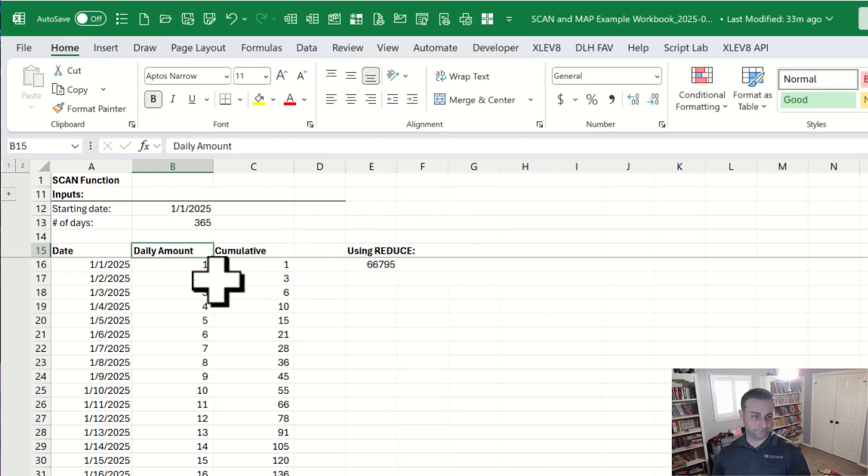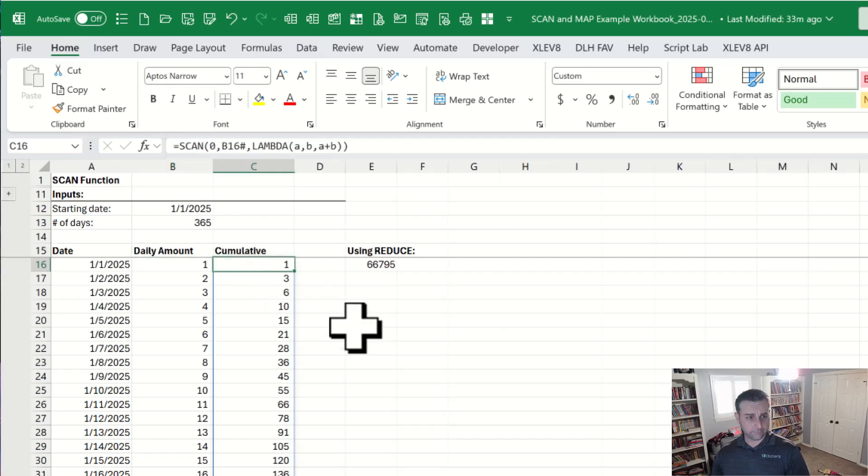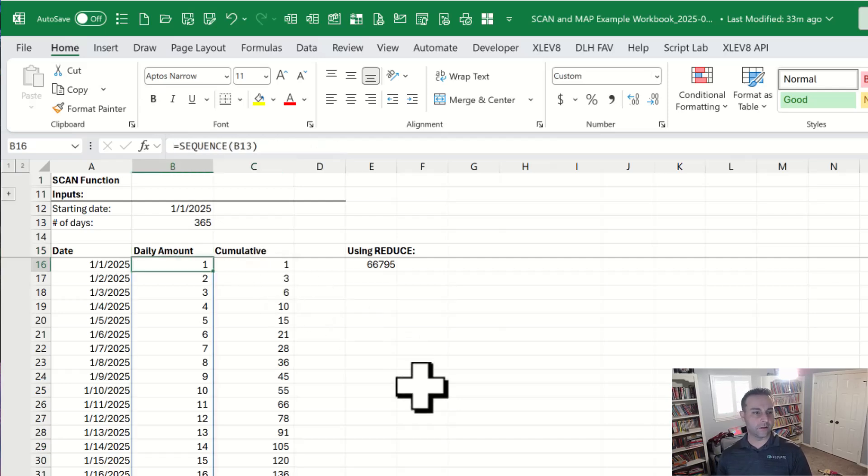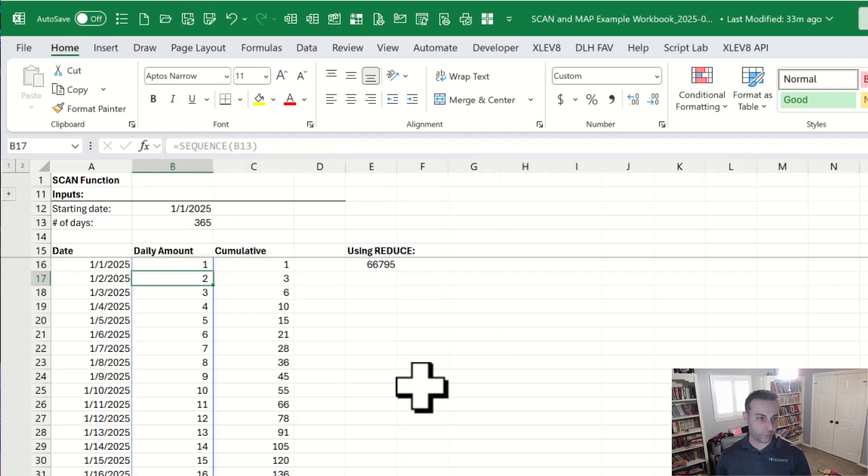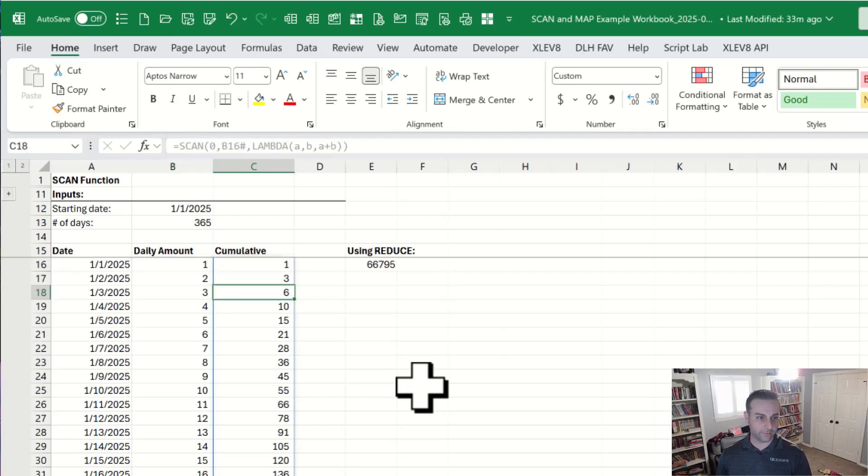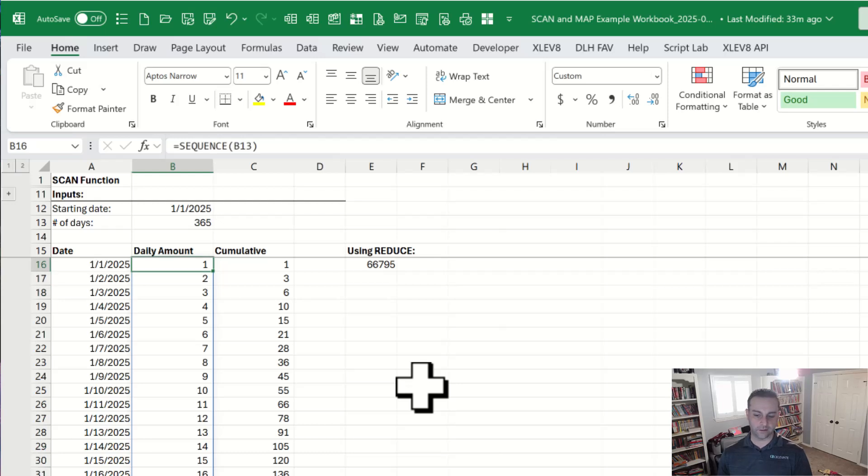Now, when we look at the scan function itself, what this is really doing is saying, hey, here's one, accumulate one. Then we want to add two to one. So three, add three to make it six, et cetera.